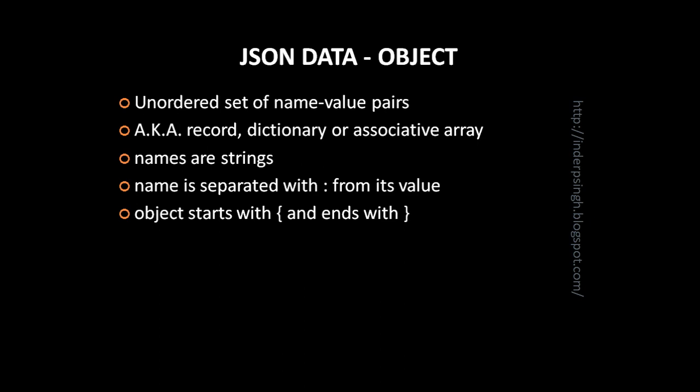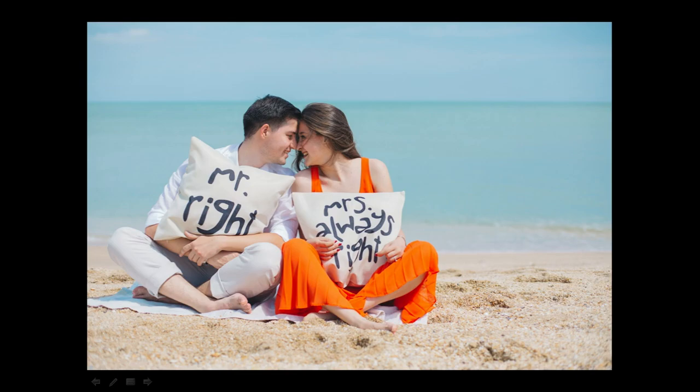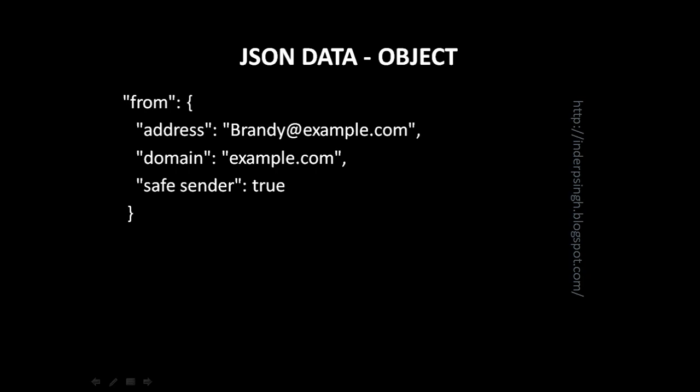Let us see a JSON data example of an object with name value pairs. So here you can see that it is the from part of an email and emails from address is shown as a JSON object.